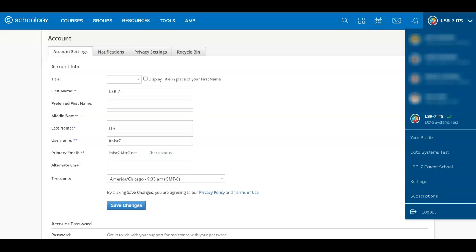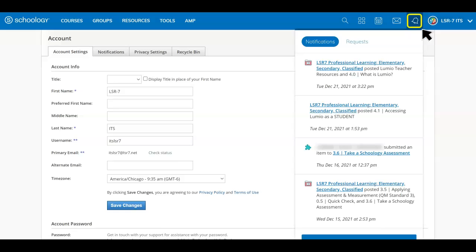Email and text notifications differ from the notifications menu or the bell icon located at the top of Schoology. The notifications listed under the bell icon are not customizable. They display information related to course materials and events in chronological order to keep you informed of academic activity.